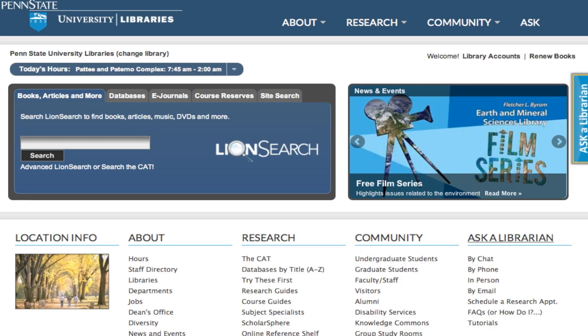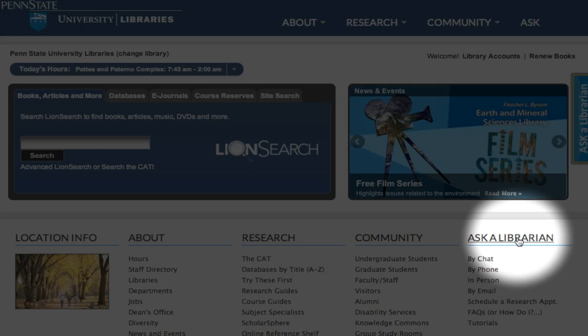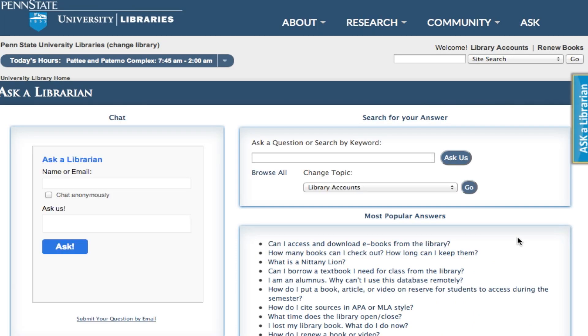If you have further questions about CQ Researcher, or any other stage in your research, please contact a librarian using the Ask a Librarian link on the library homepage. Thanks and good luck!